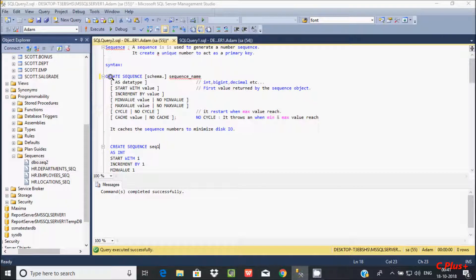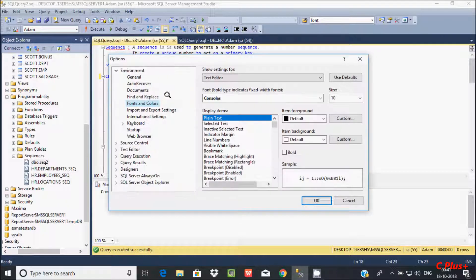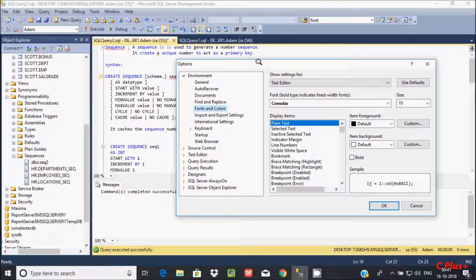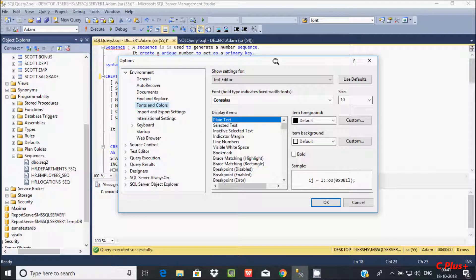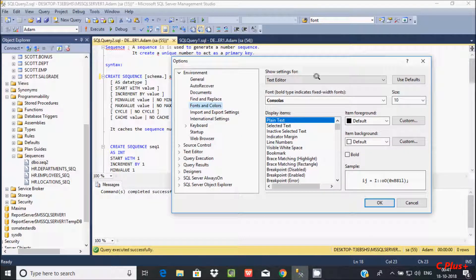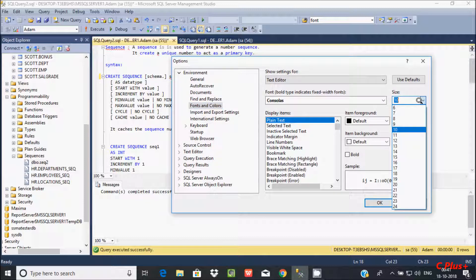Now if you'd like to increase the size of the font, here by default it's 10. This is the size 10, so let's give it here 14.